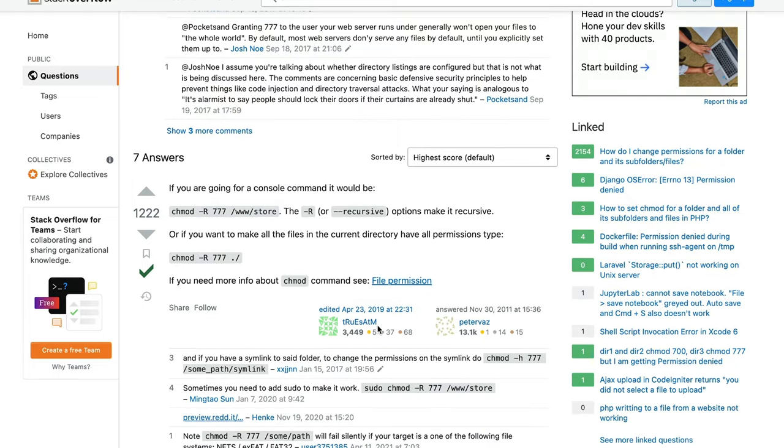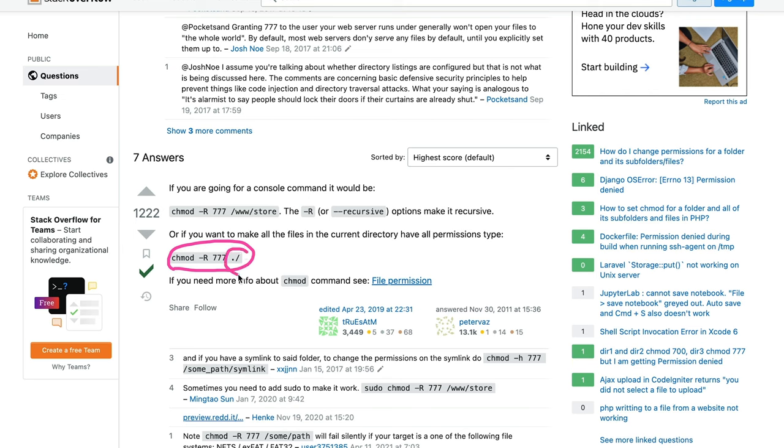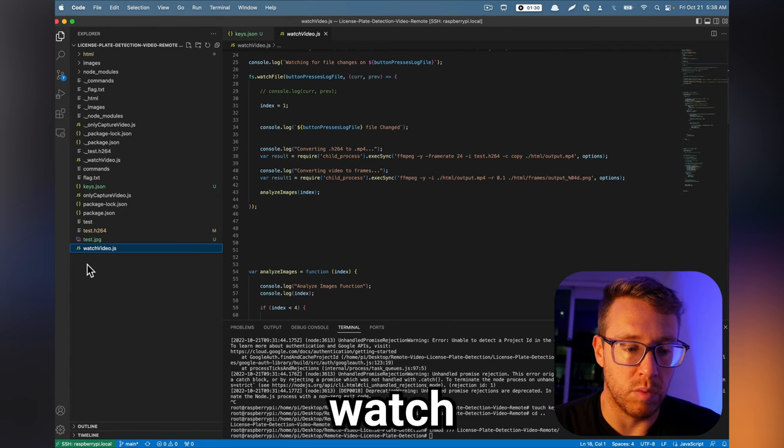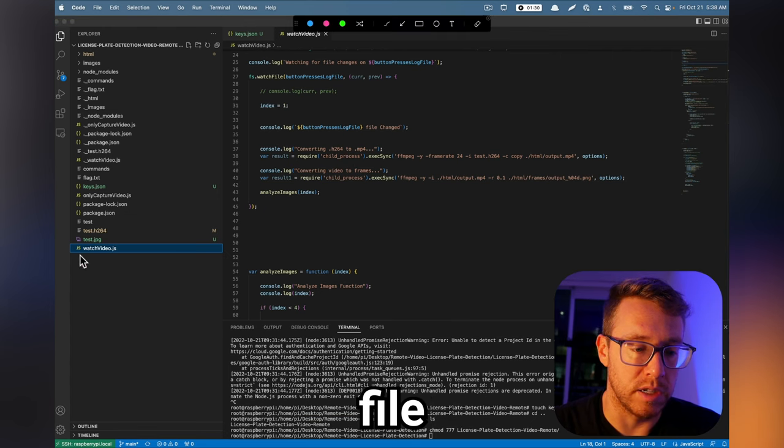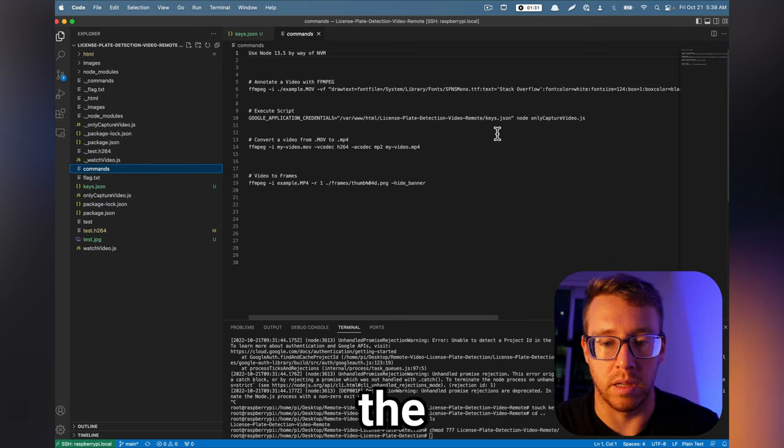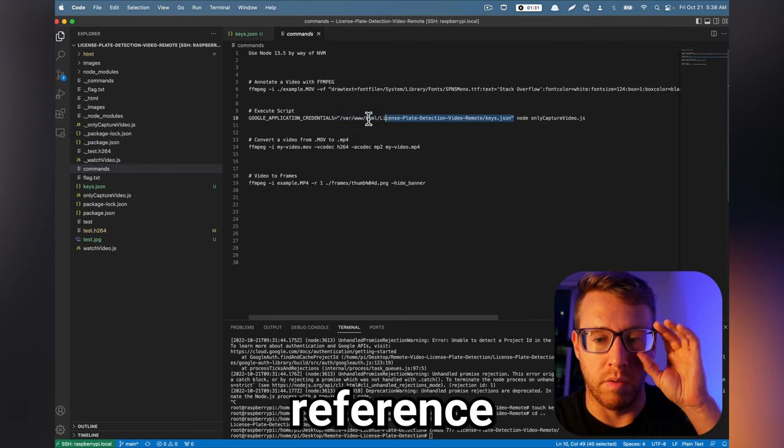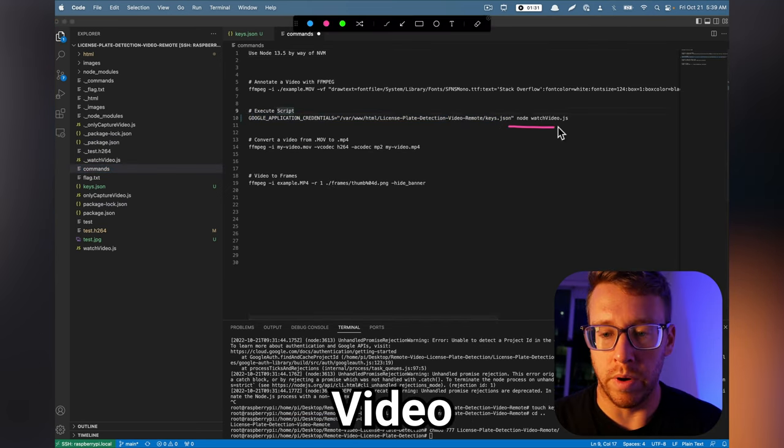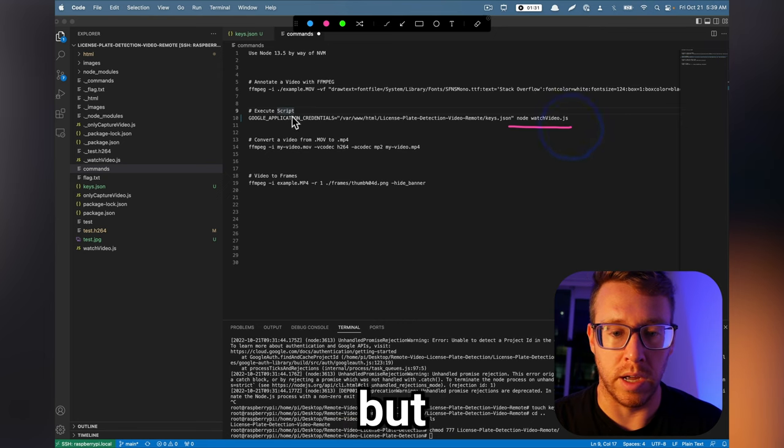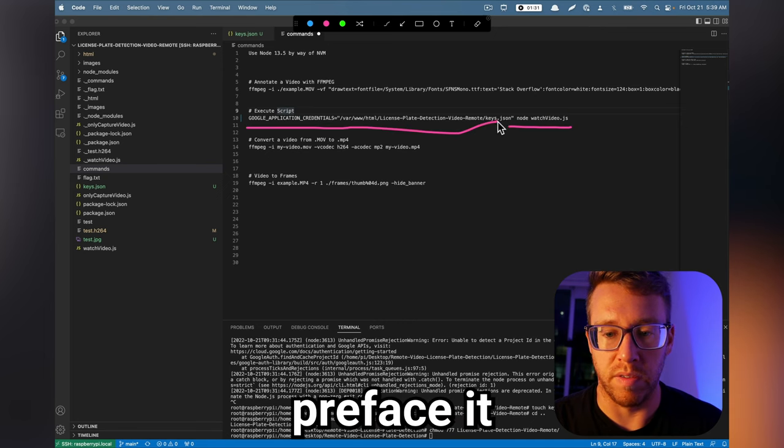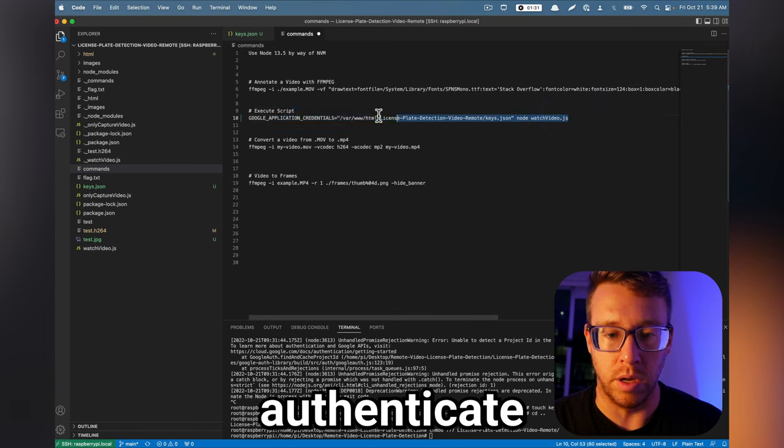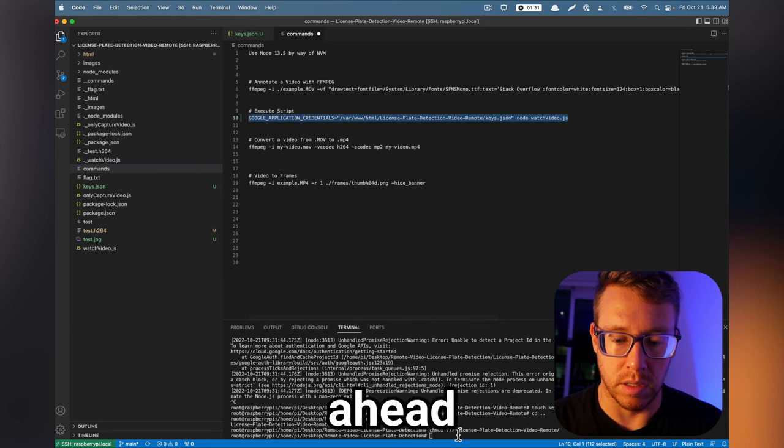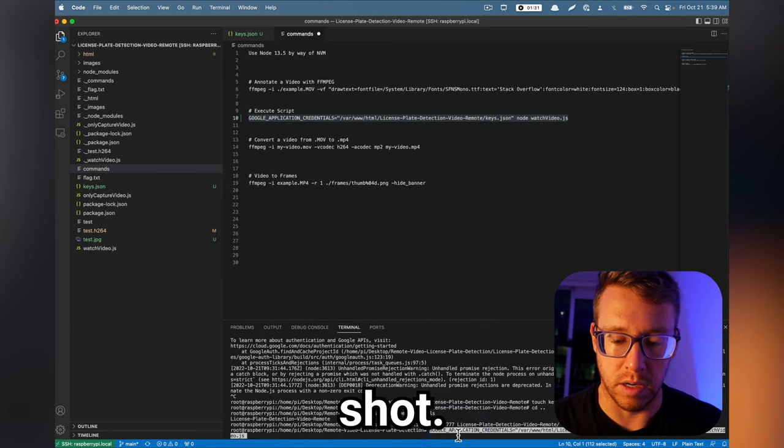But if you have issues editing the files, like it won't let you save because of permission issues, then run this guy chmod recursive 777 on the topmost directory, like the GitHub repository. And then that should make everything editable for you. So when we execute this watch video.js file is by prefacing the command with a reference to the service account. But we also preface it with this. And that should authenticate us. So let's go ahead and give that a shot.